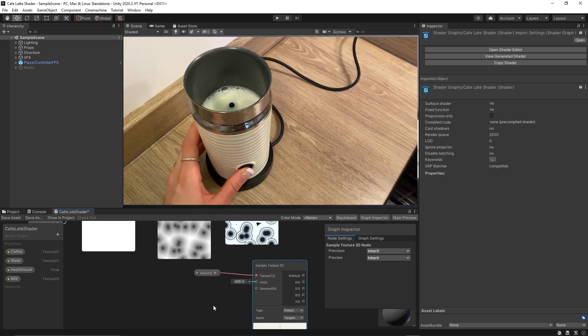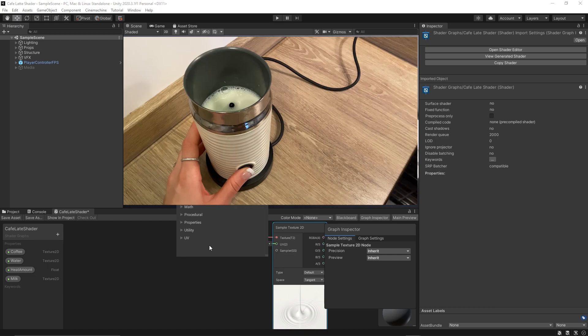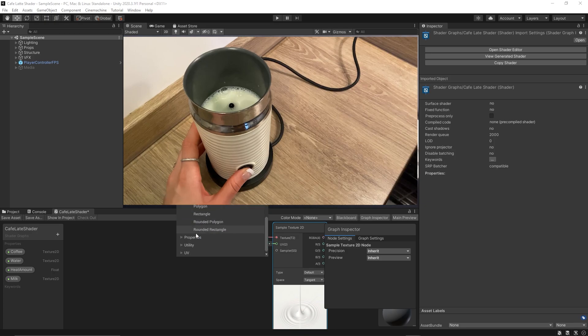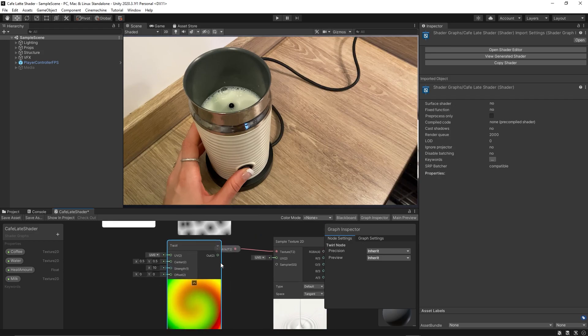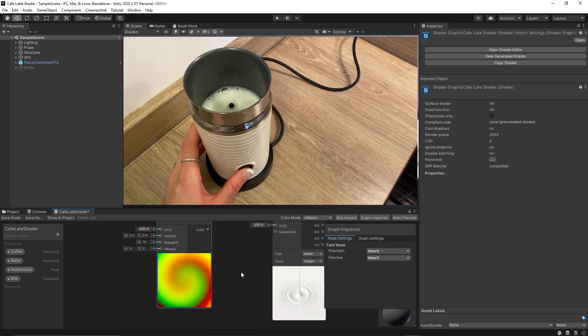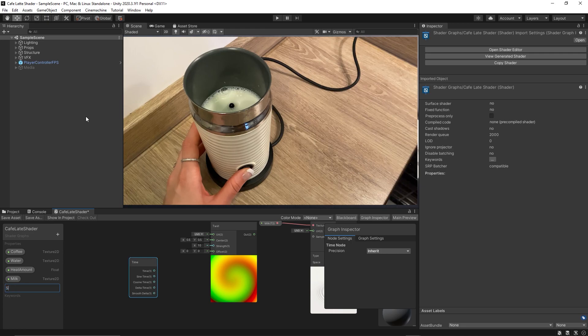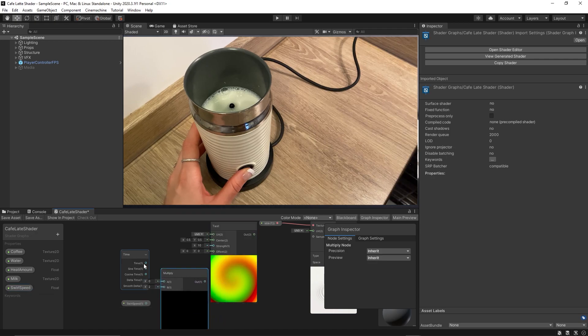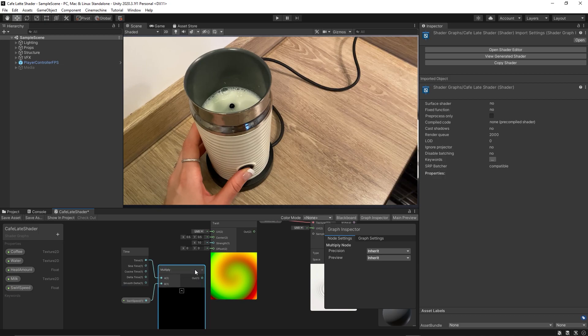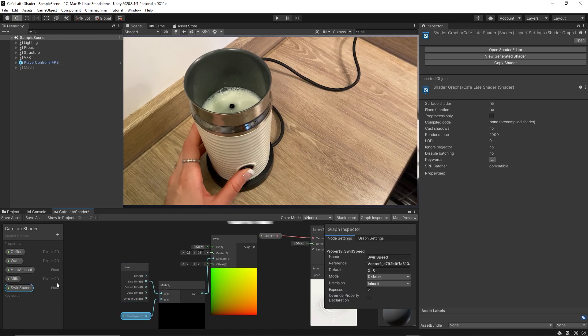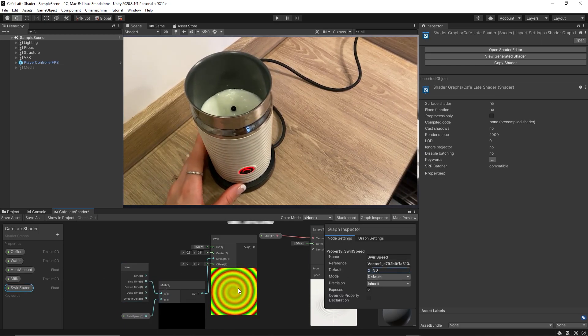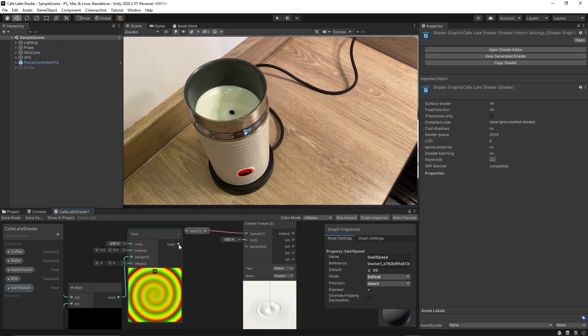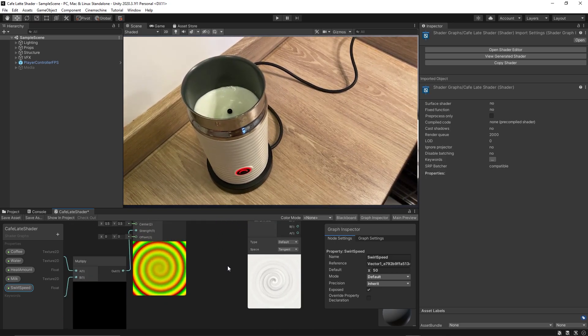Now we need to swirl the milk and to do so we will need a twirl node. So add a twirl node and we need to swirl the milk over time. So we need the time node and also we need a new property, swirl speed, to control the swirling of the milk over time. So multiply the time with the swirl speed, but actually we need to link the sine time not the time so we keep swirling the milk over time perfectly non-stop. Now we can increase the swirl speed to something like 50 to keep swirling the milk then be able to pour it on the boiling water coffee.